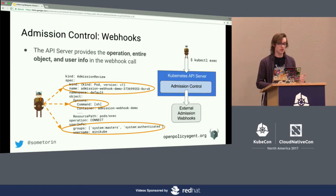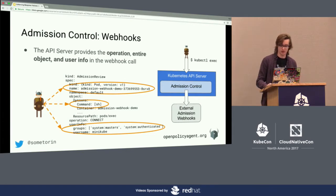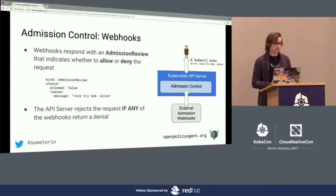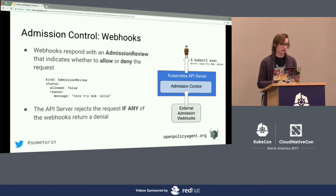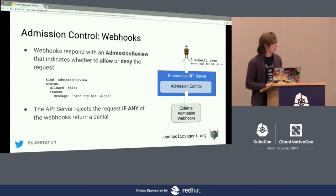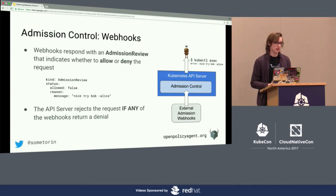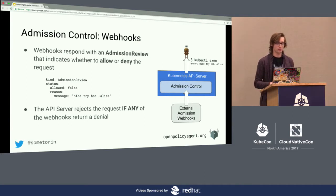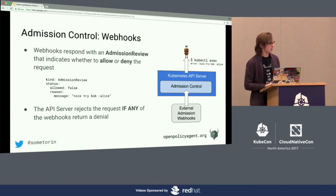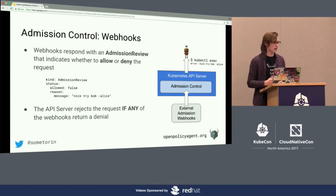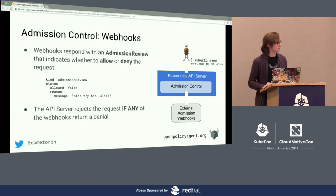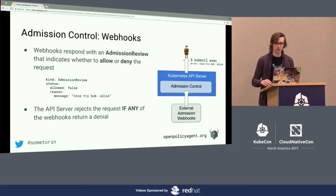Alice could write a webhook that makes a decision about whether or not to allow connect requests. That decision would result in a response being sent back from the webhook to the API server saying this request should be denied, and she can include a message that tells Bob why he's being denied when he runs kubectl exec.